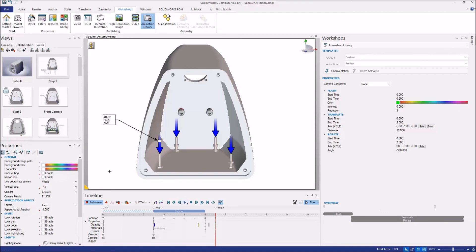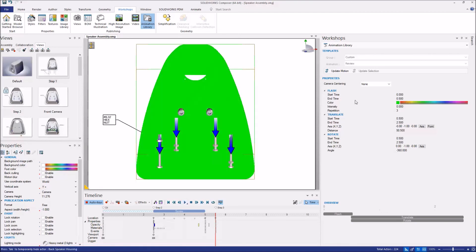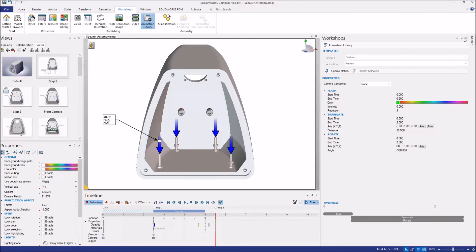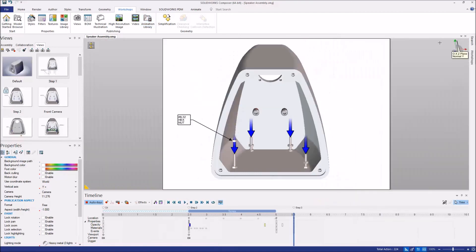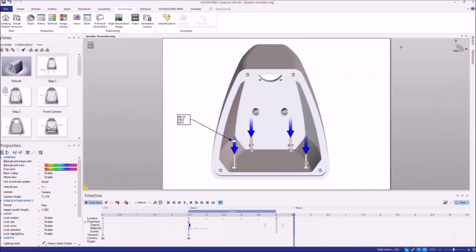So we've gone through and made some updates to our animation and we want to save this file. However, in the background, I've been using SOLIDWORKS PDM to manage my files and I forgot to check this one out.